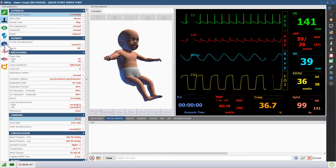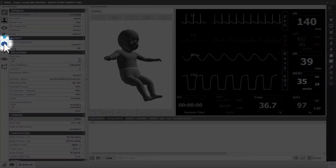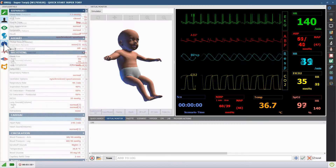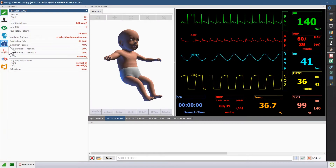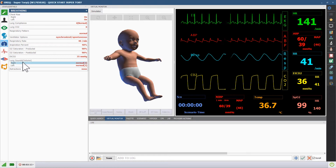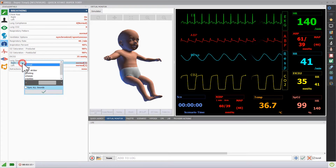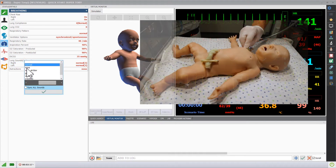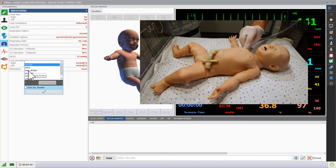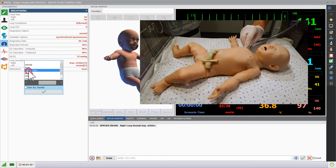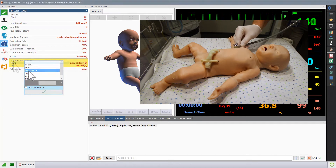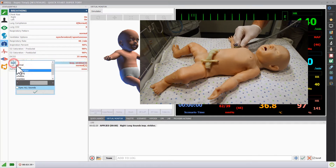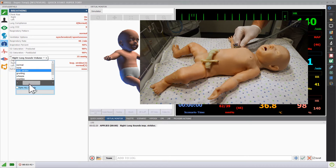Open the breathing submenu to adjust the types and volumes of the lung sounds. Then click the lung to which you want to make a change, and select the desired lung sound. You can change the volume of the sounds by moving the slider to the left or to the right.